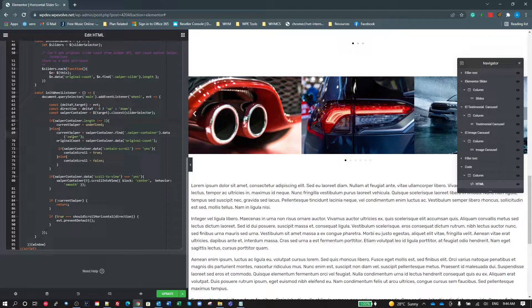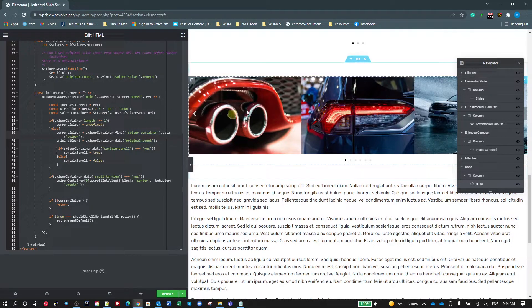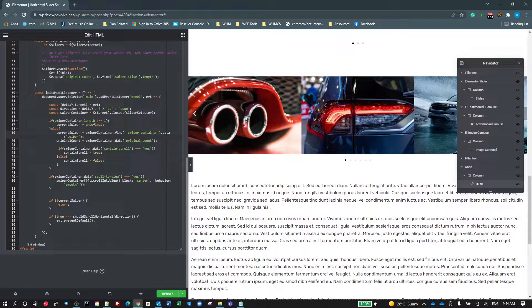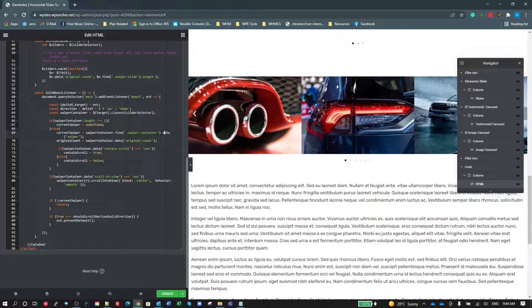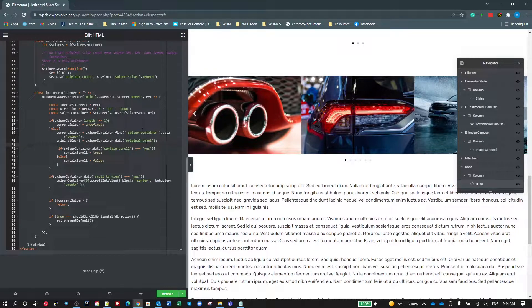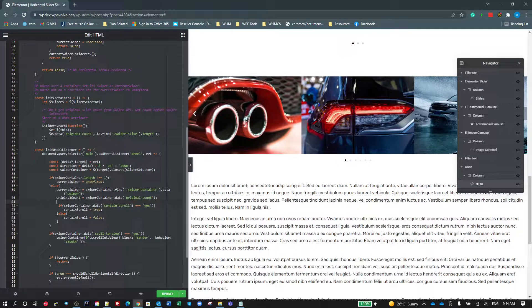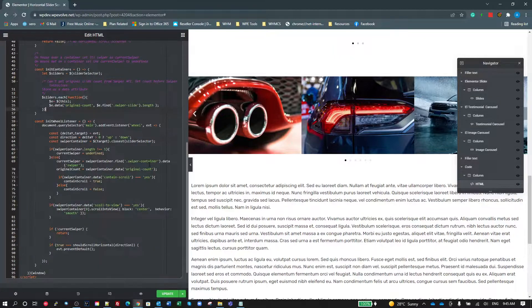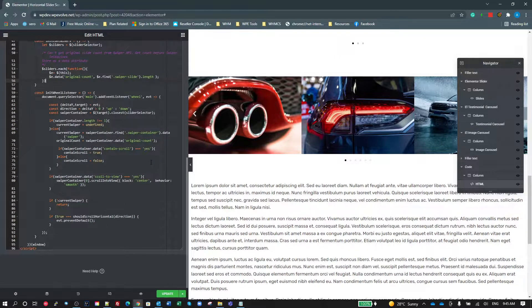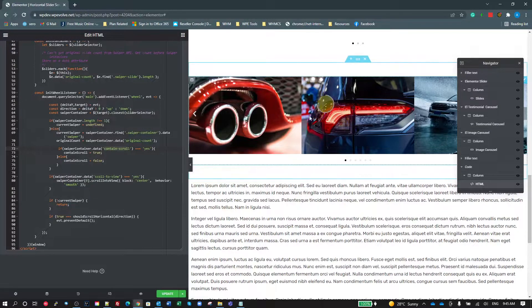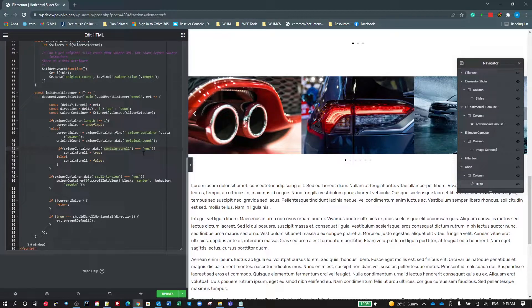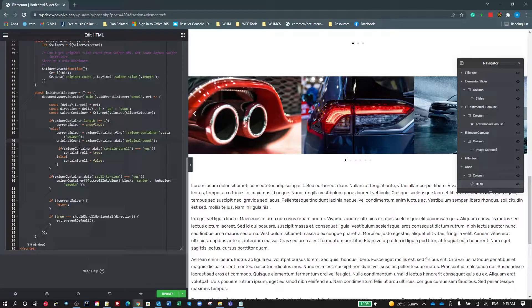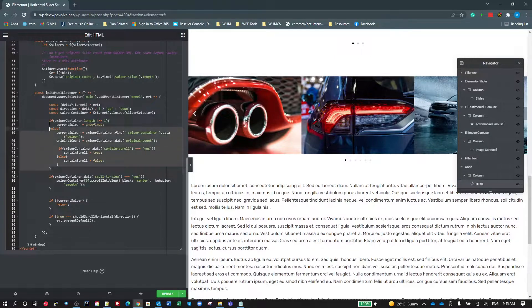So if it does find a current slide, so the mouse wheel is scrolling over a slider container, then we go to the stage here where we get the reference to the swiper, a JavaScript reference, and store that on our current swiper variable. Get the original count from the data that we stored. This part hasn't changed from the original code. So we got the length or the number of slides that actually are there before swiper initializes and adds all the extra slides. We look for the contained scroll. That was just the attribute we set over there on the swiper. If it's set to yes, we set our contained scroll.